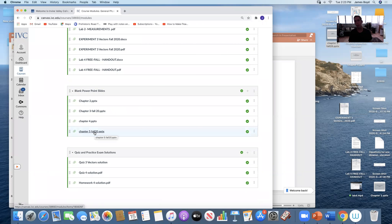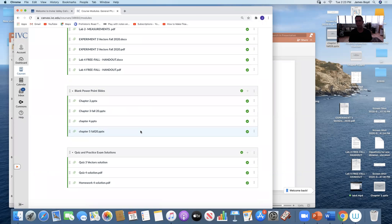This lecture is in the module that has blank PowerPoint slides. If you don't know they're there, they're here. You can write on them, download them, print them, or use them just to take notes. Some people like them, so they're there.